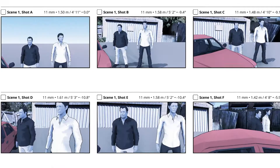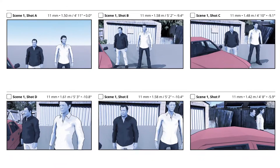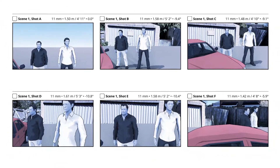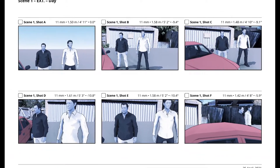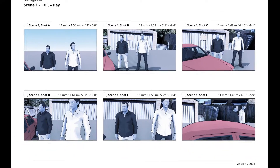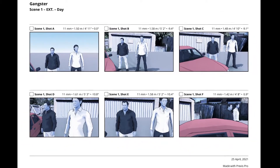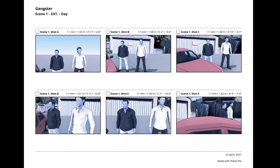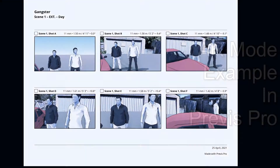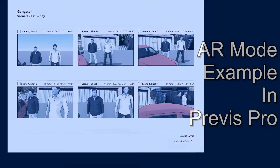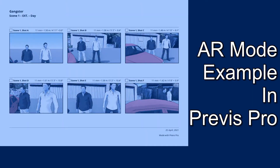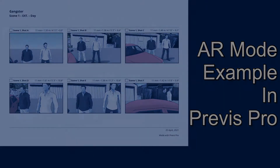Hello and welcome to this video where I show you using AR with Previs Pro. I've set up this scene here and I've taken these images outside, setting my scenes outside using AR. I'm going to show you the AR mode and an example in Previs Pro.